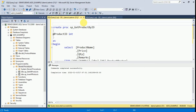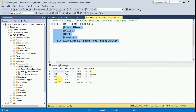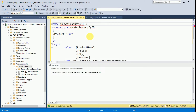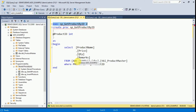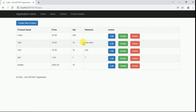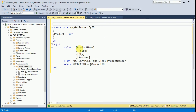You can check the stored procedure by passing a product ID. Here we have multiple products — I am going to execute with product ID 2. We are able to get the product record for ID 2. So now we can fetch details based on ID. When the user clicks on edit we get the product ID and fetch the product details. We also need one more stored procedure to update the data.